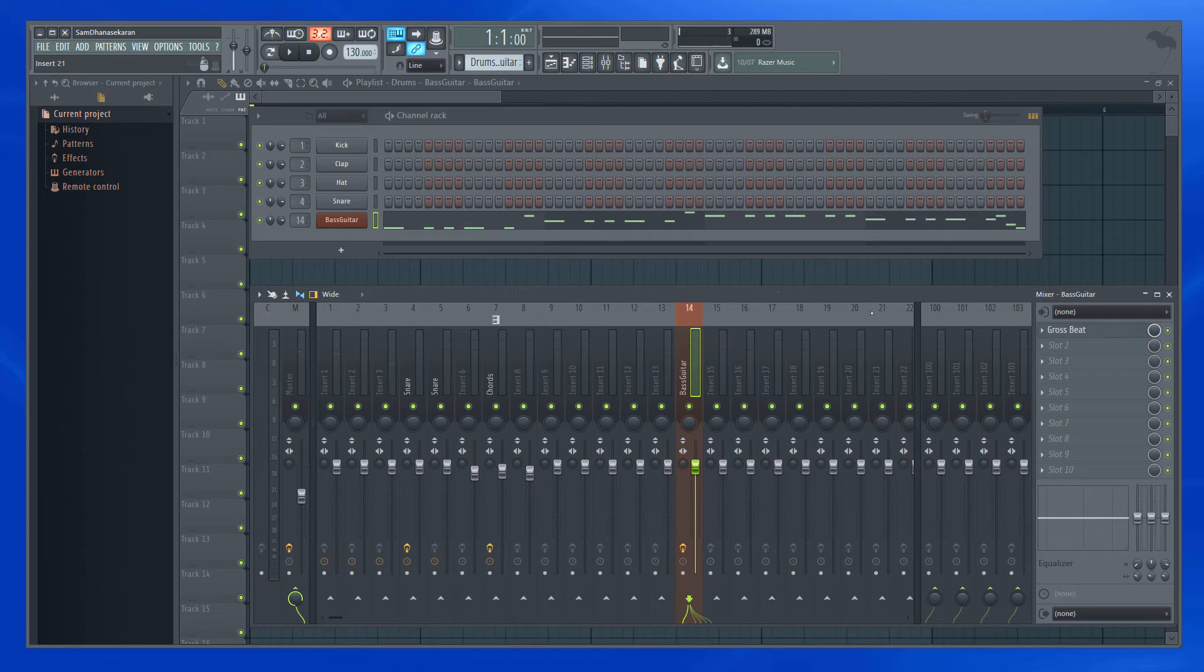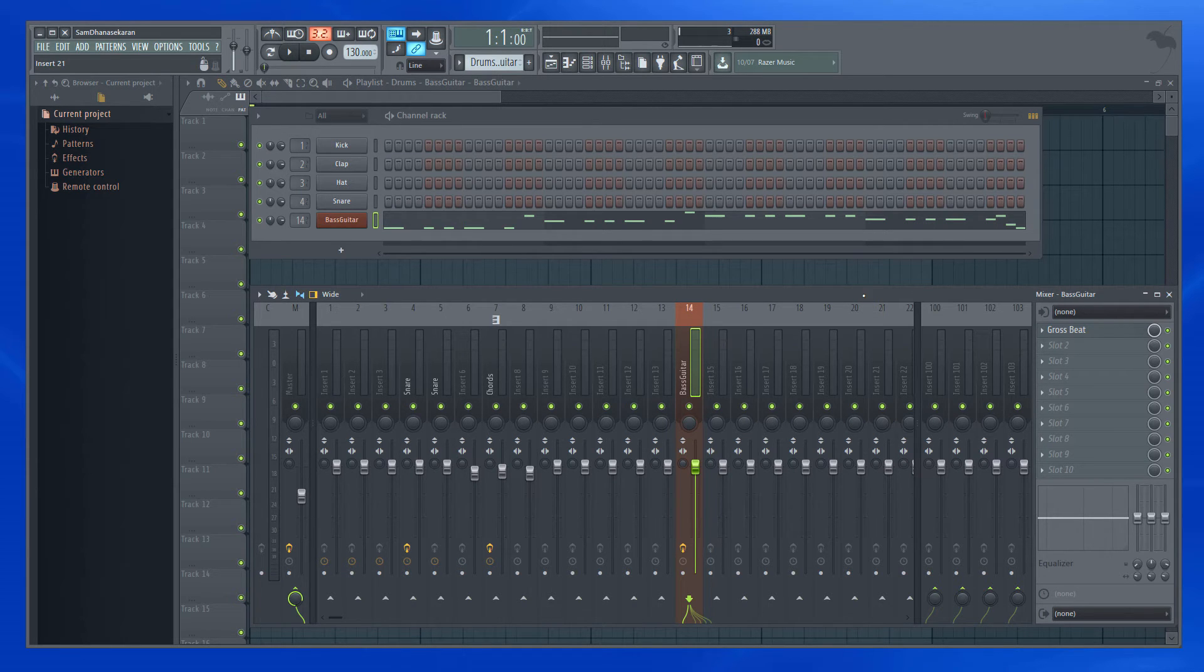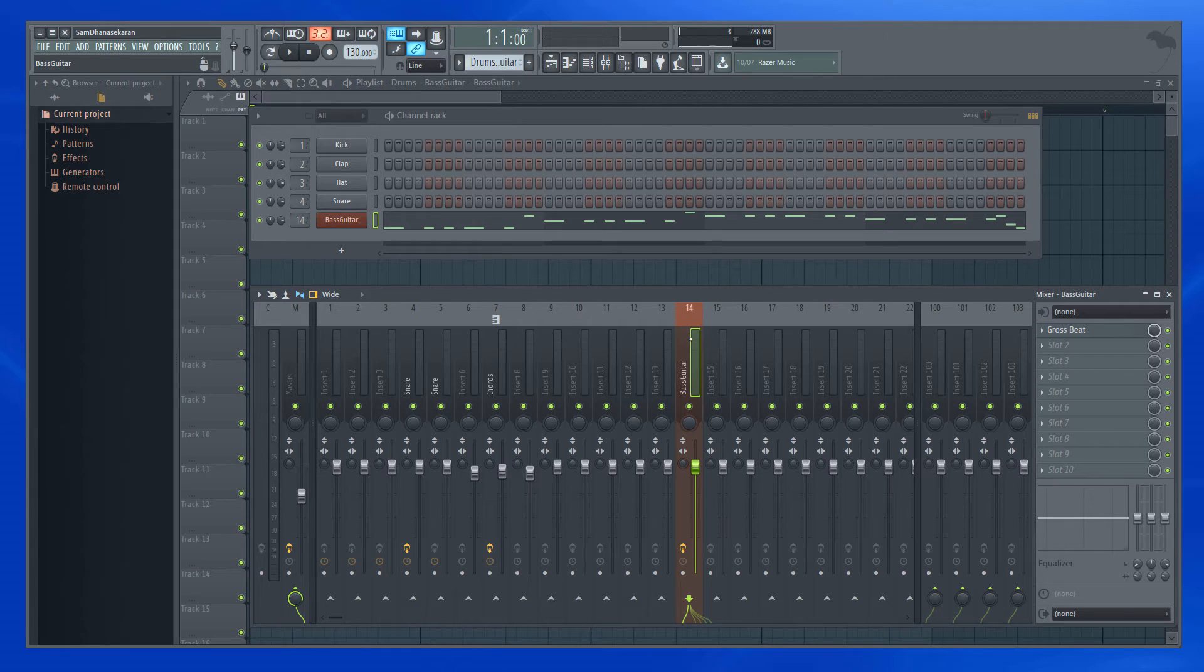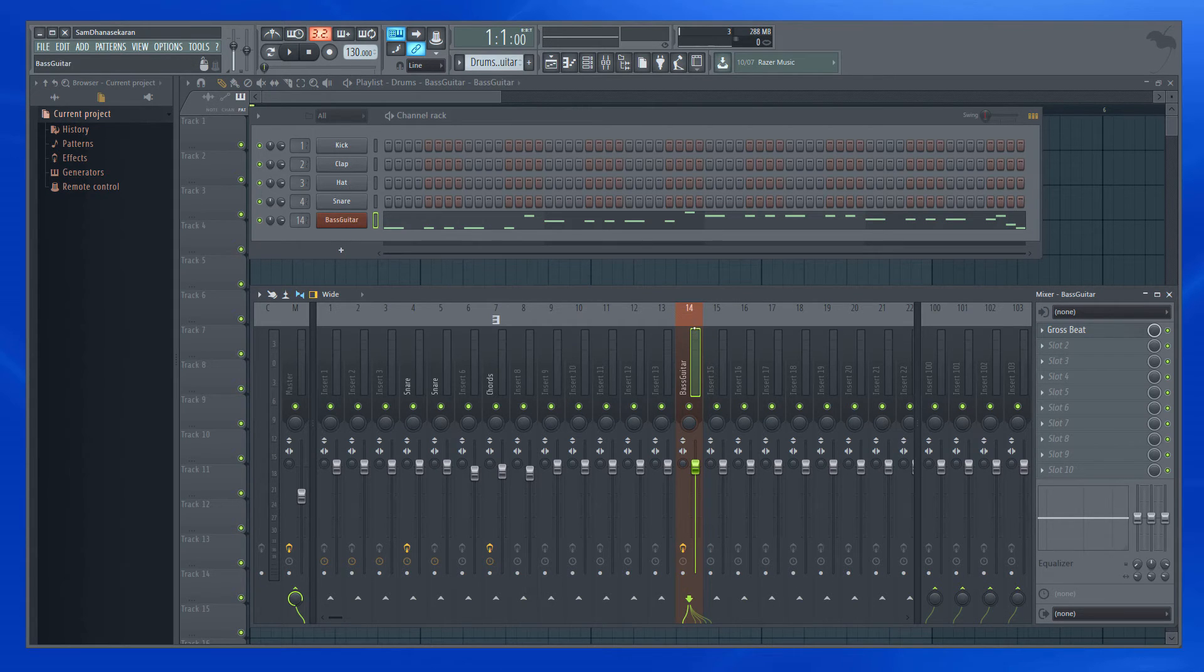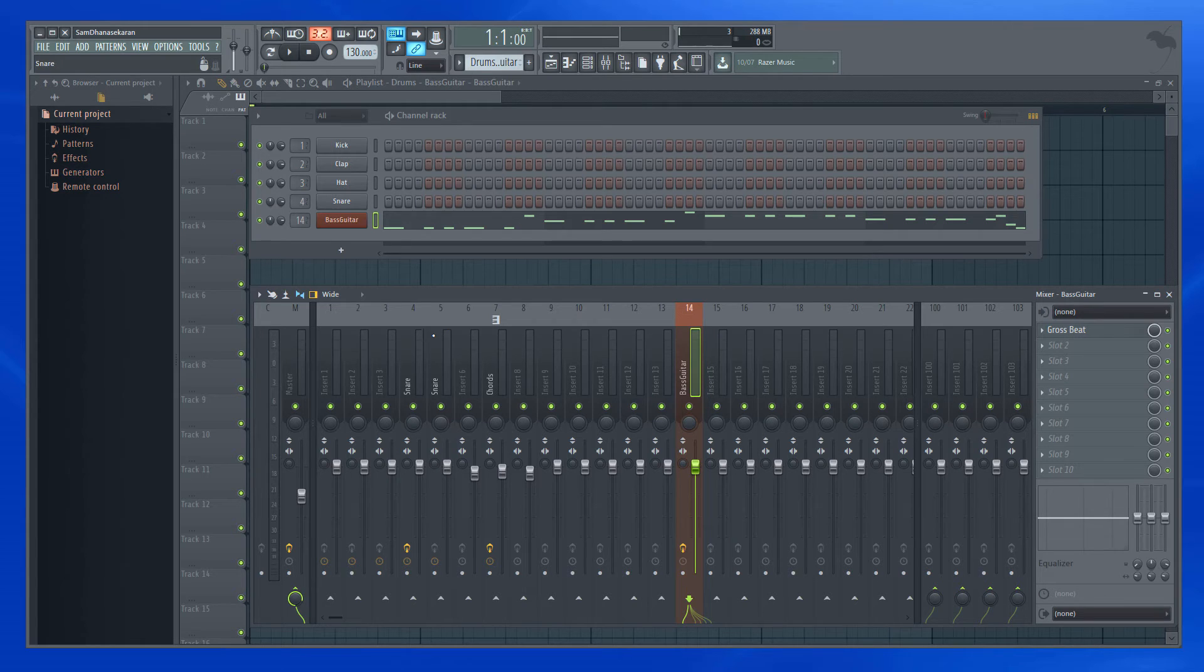So now in the middle of the project, I suddenly decide that I don't want to have this channel routed to track 14, and I want to move it to track 5.